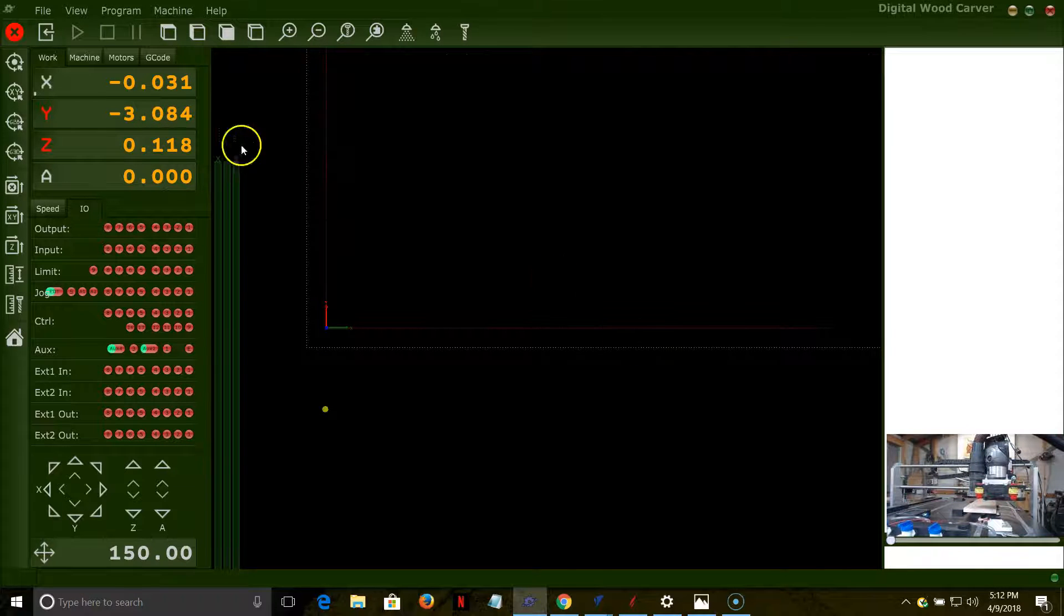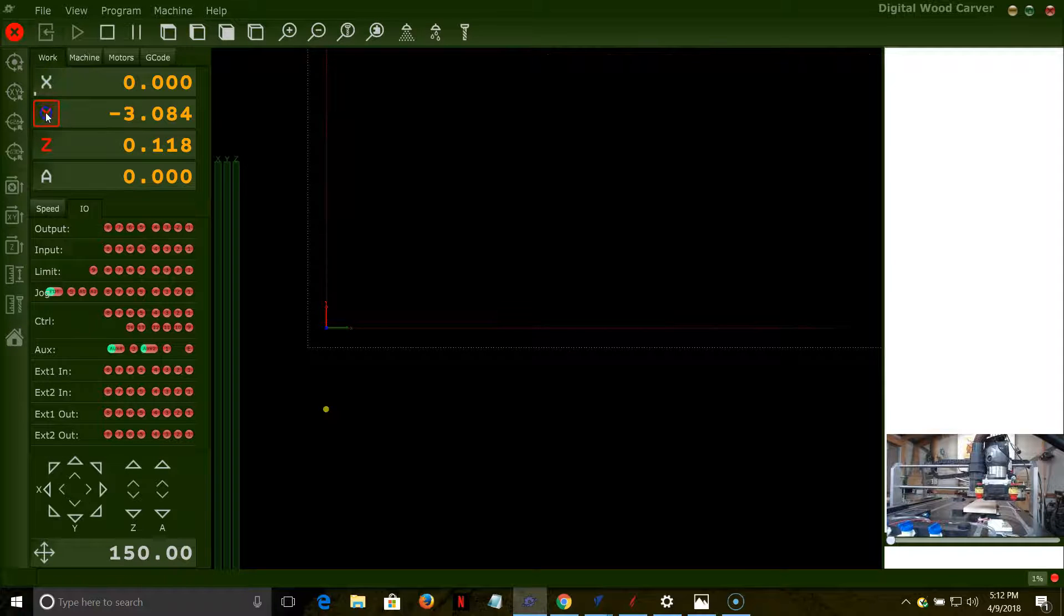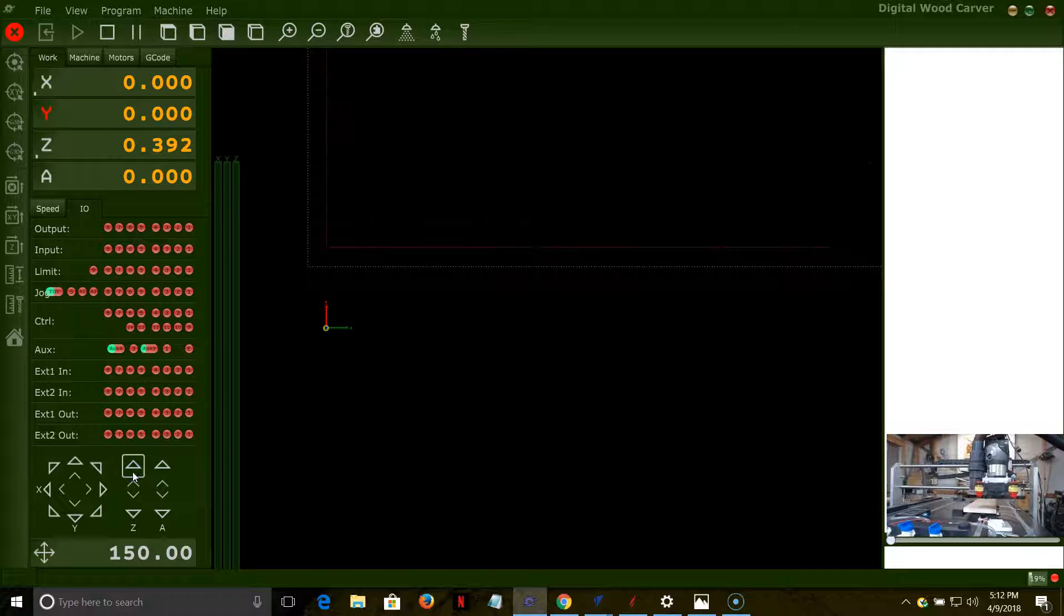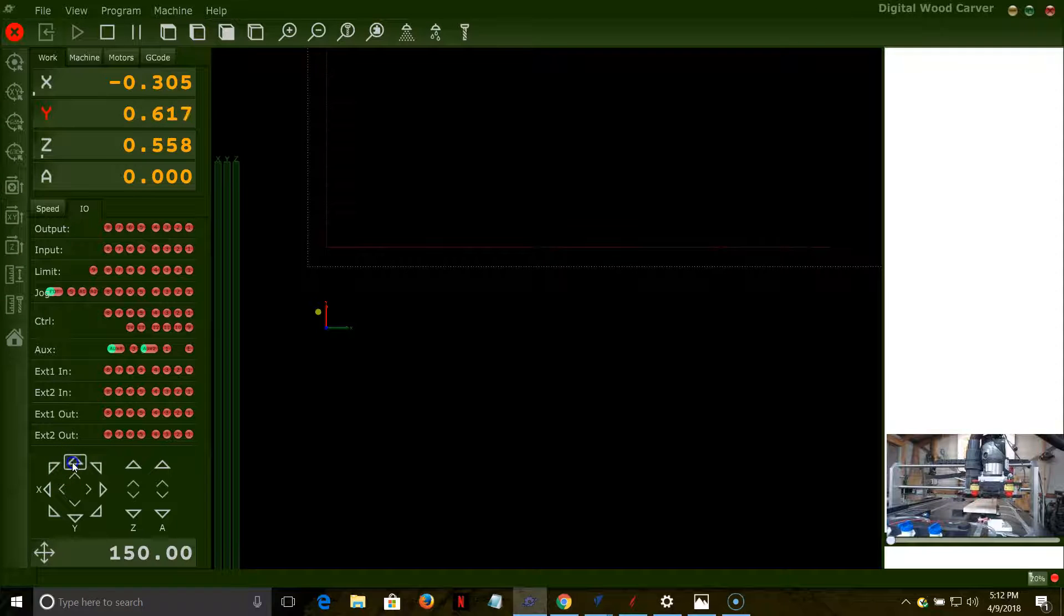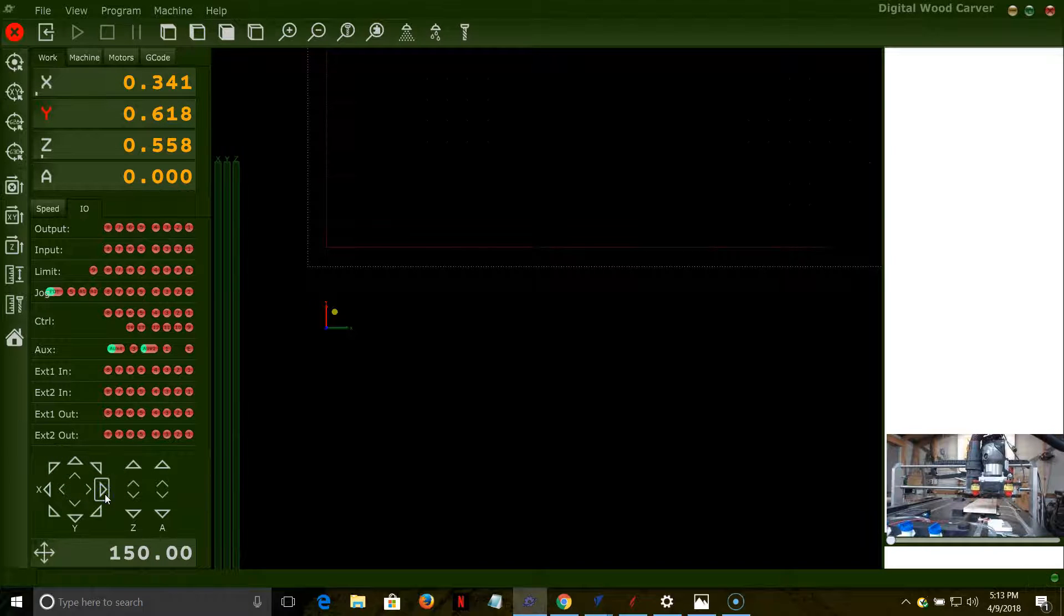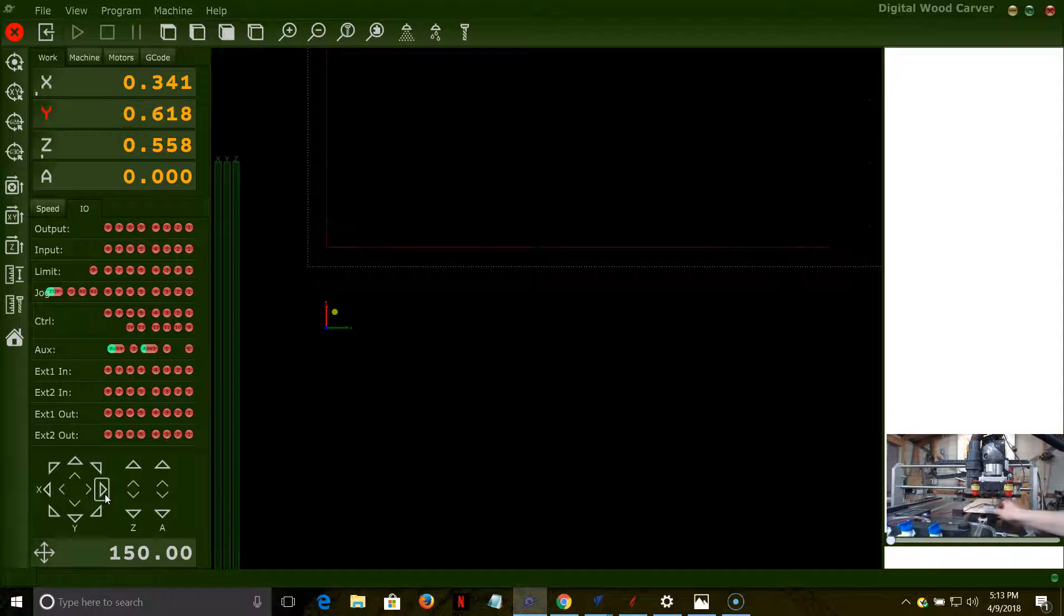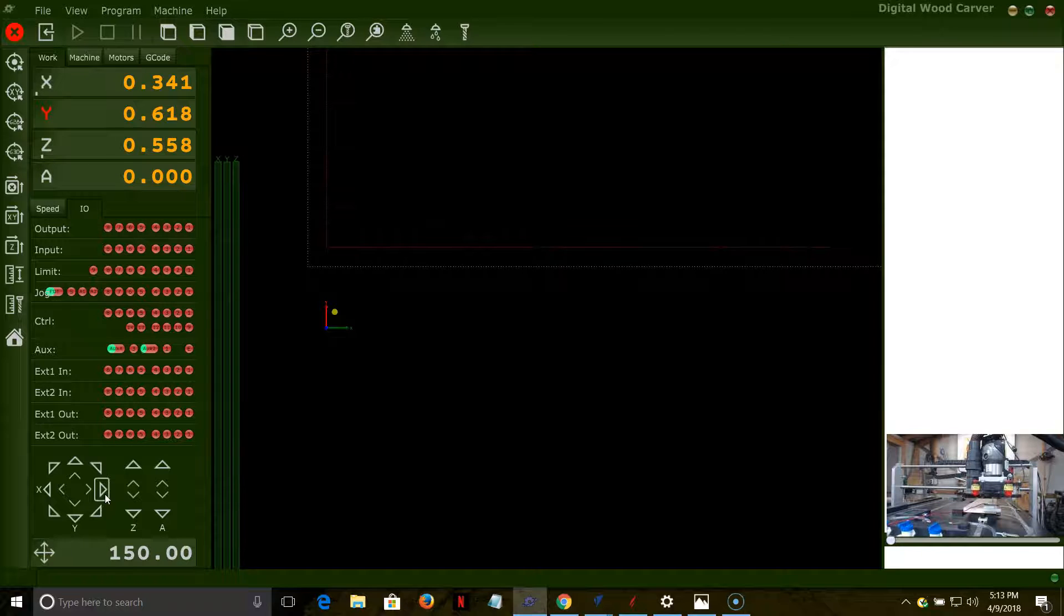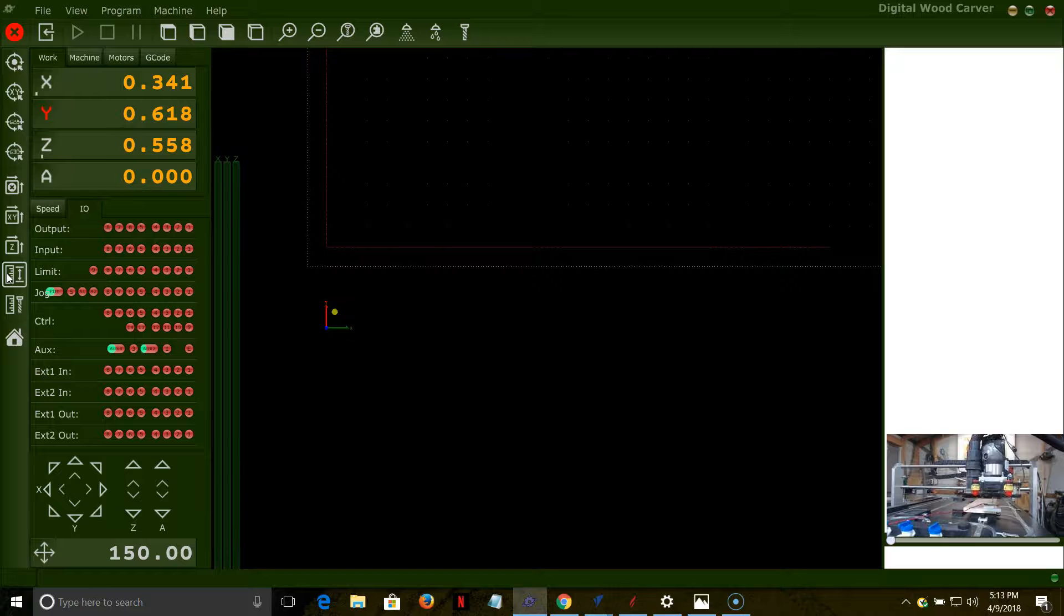Once I do that, I can now come over here and zero out the X and Y position. Now I'm going to raise the Z up, and I'm going to get my touch block into place to touch off on that. Let me get the router into a position for my touch block. Now with the router in position for the touch block, I can go ahead and use the Work Position Measure tool to touch off that z-axis.